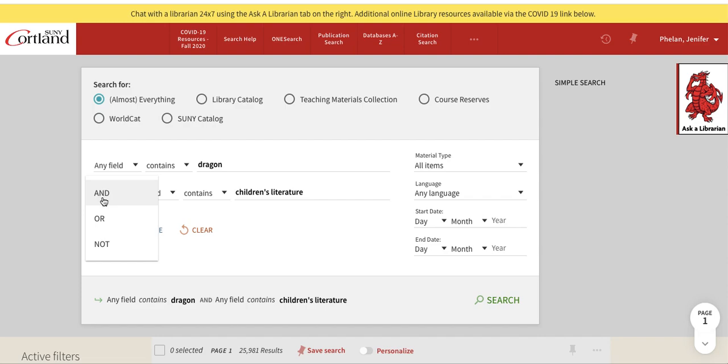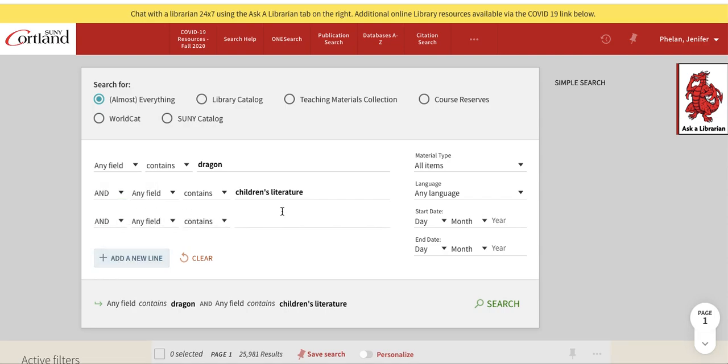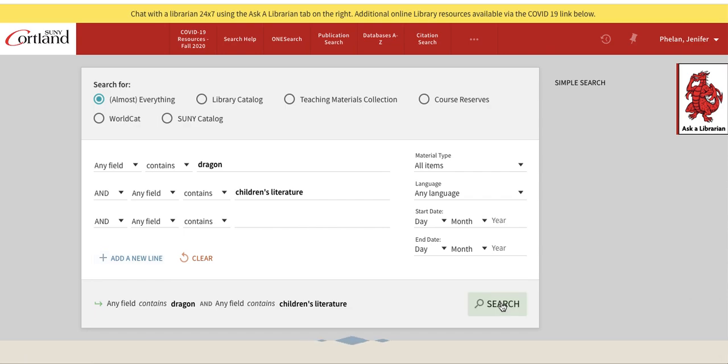I'm going to select AND from the dropdown. I can also add more lines if I want to put something different, and I can set my date range here as well. Then I'll hit search.